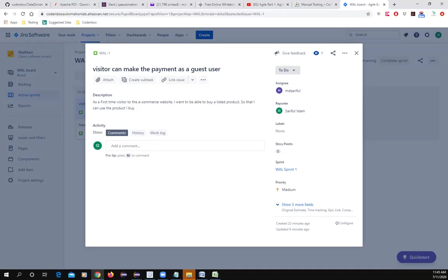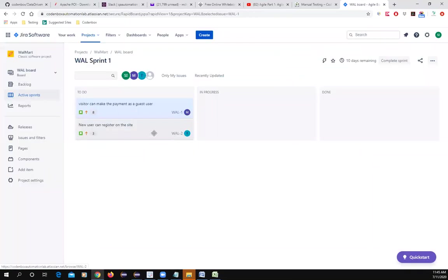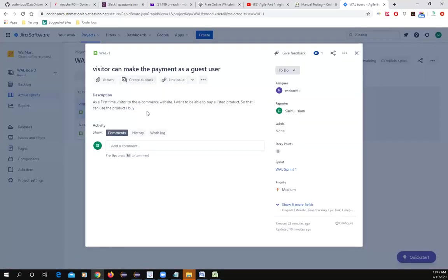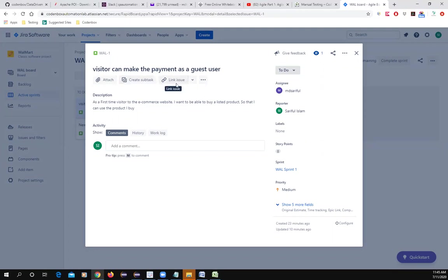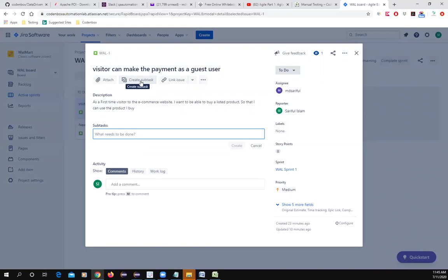If you click on your story, you can see there is an icon to create sub-tasks. There is also an attachment option where you can add documents or screenshots with the story, and you can add a web URL link as well.